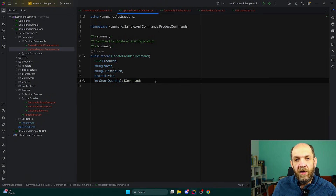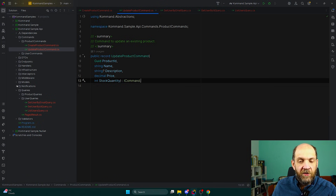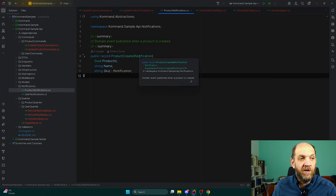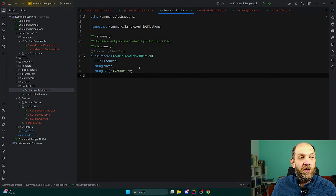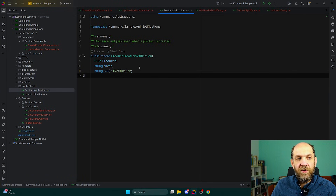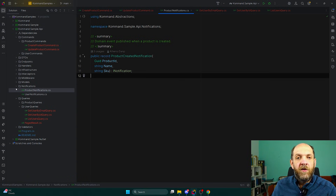Besides queries and commands, we also have this concept of notifications. The idea is that we have, for instance, this ProductCreatedNotification. So when something happens in our application, we can simply send out information that a new product was created. And obviously for that one, we can register handlers that would execute and perform specific tasks based on the information contained in this specific notification.